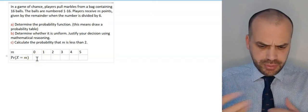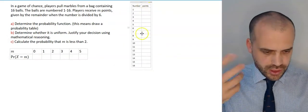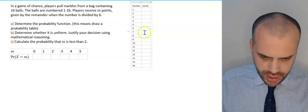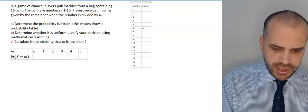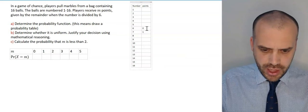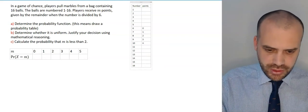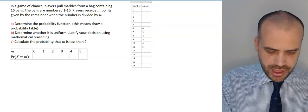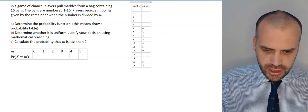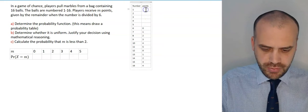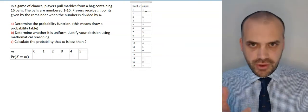I'm going to write all the numbers out just so I don't make any mistakes. Starting at number 6 — remainder 0. 7 — remainder 1. 8 — remainder 2. We can see a pattern forming: 3, 4, 5. Remainder 0 again, then 1, 2, 3, 4, and then back up to the top: remainder 1, 2, 3, 4, 5.